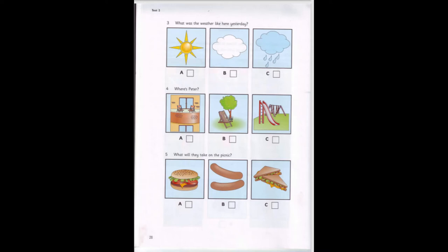5. What will they take on the picnic? What do you want to eat on our picnic tomorrow, Pat? Something we can eat with our hands. What about sandwiches? No, we always take sandwiches. Can we take burgers? I don't like cold burgers. Shall we take sausages? OK.